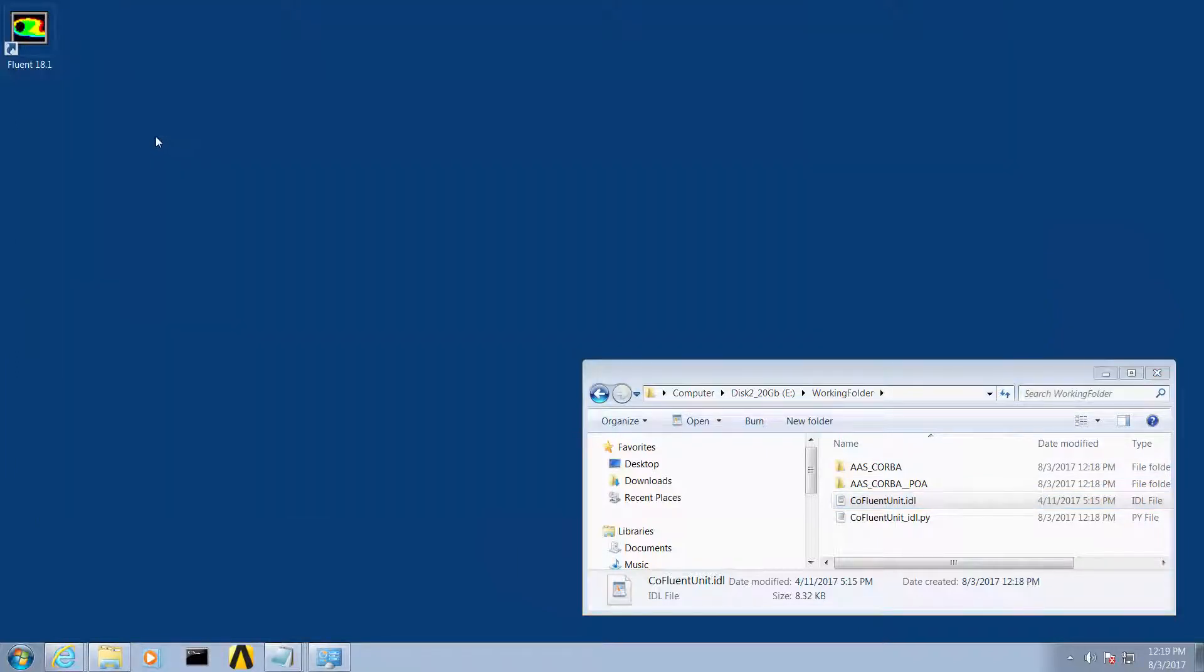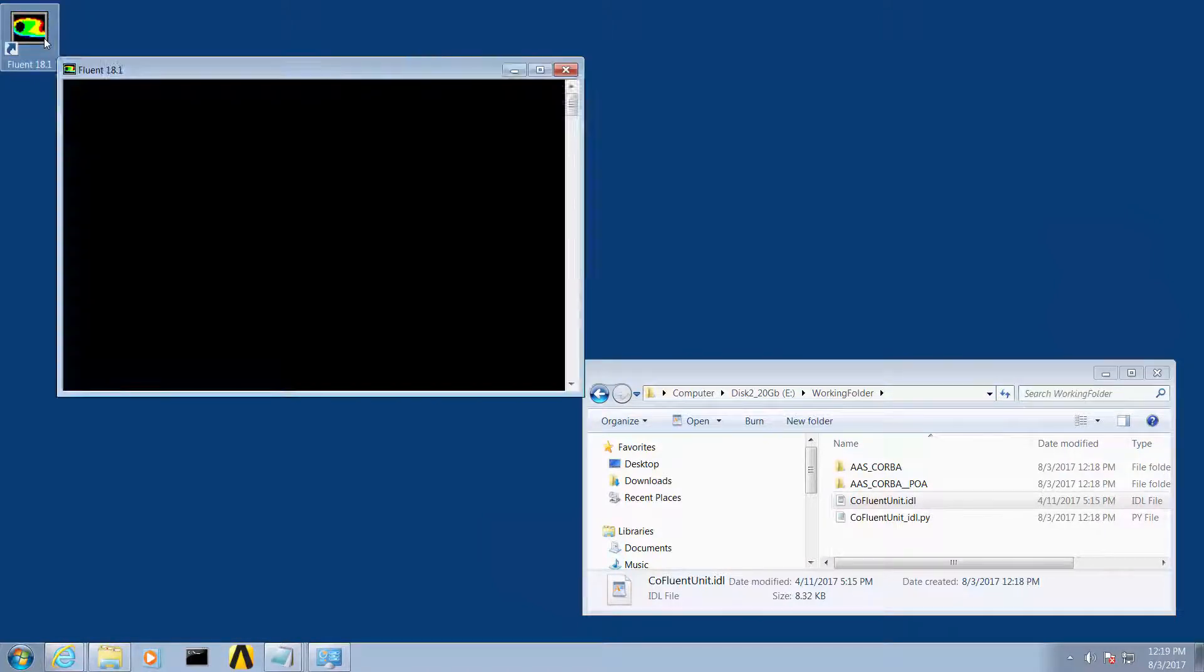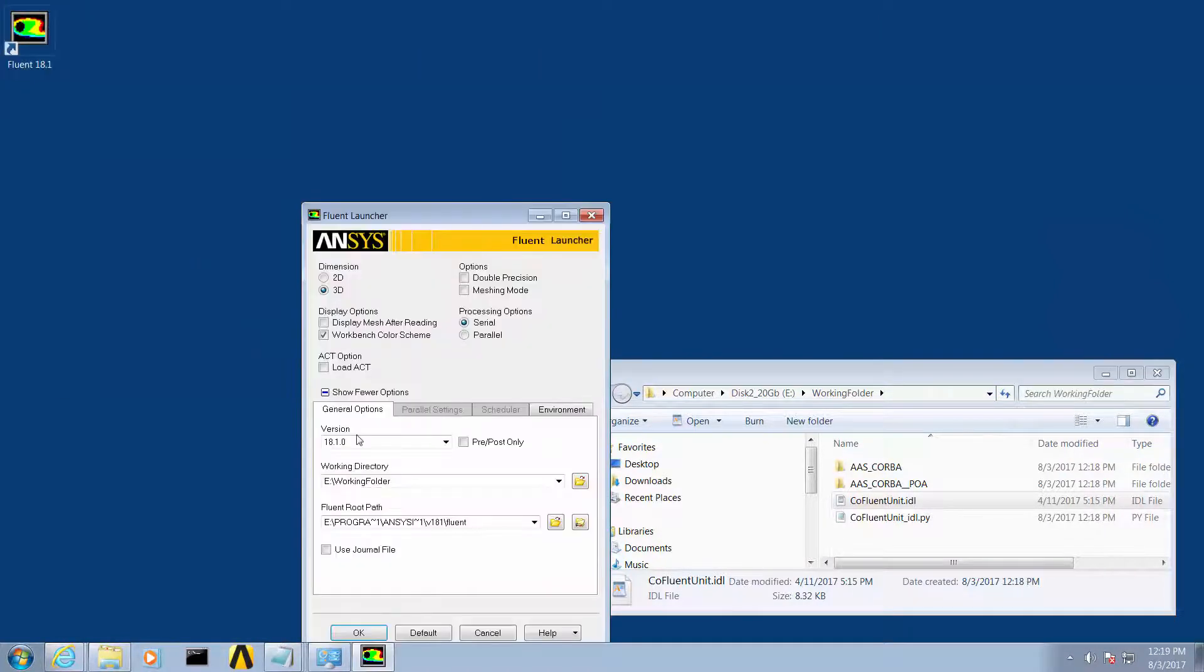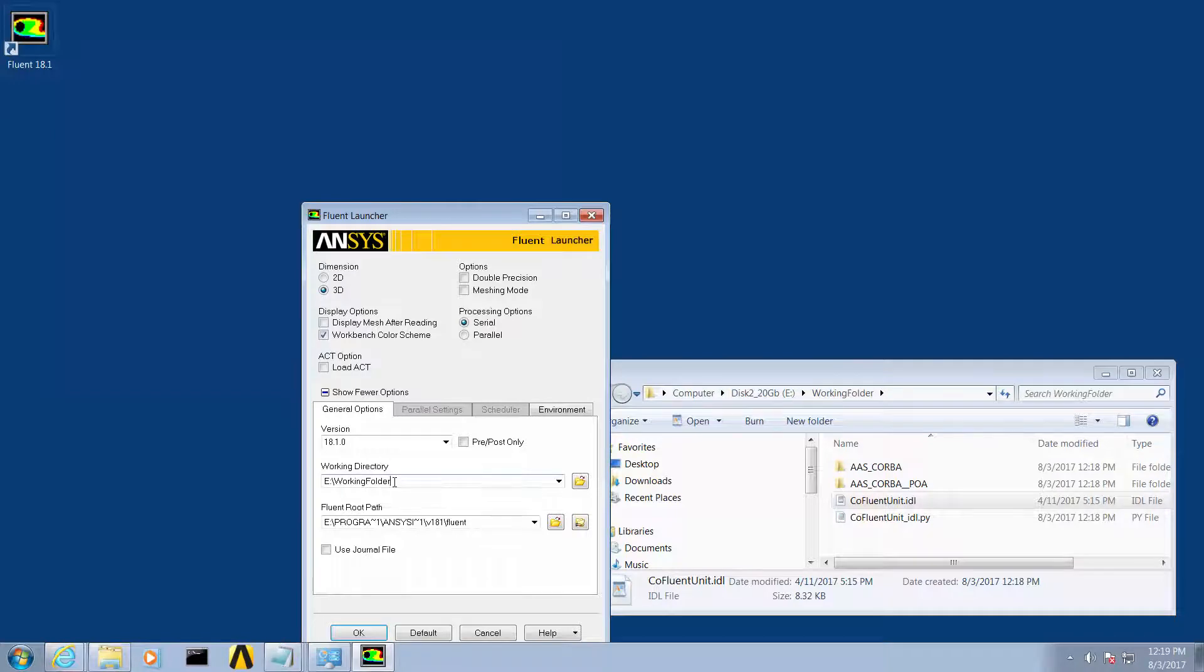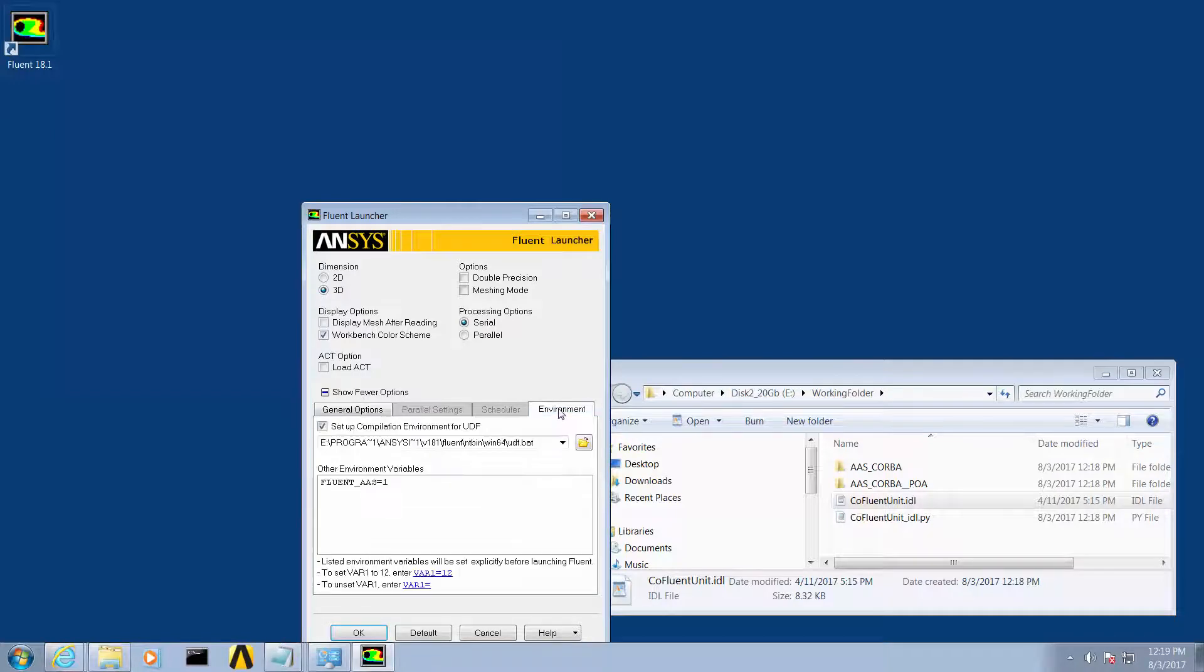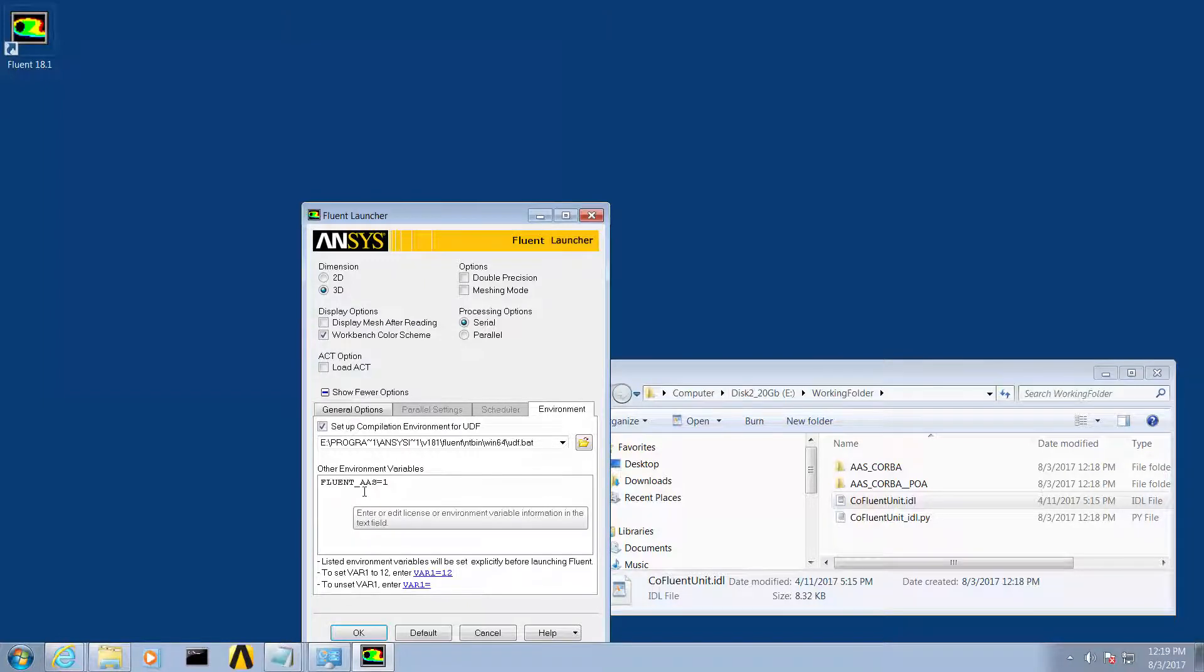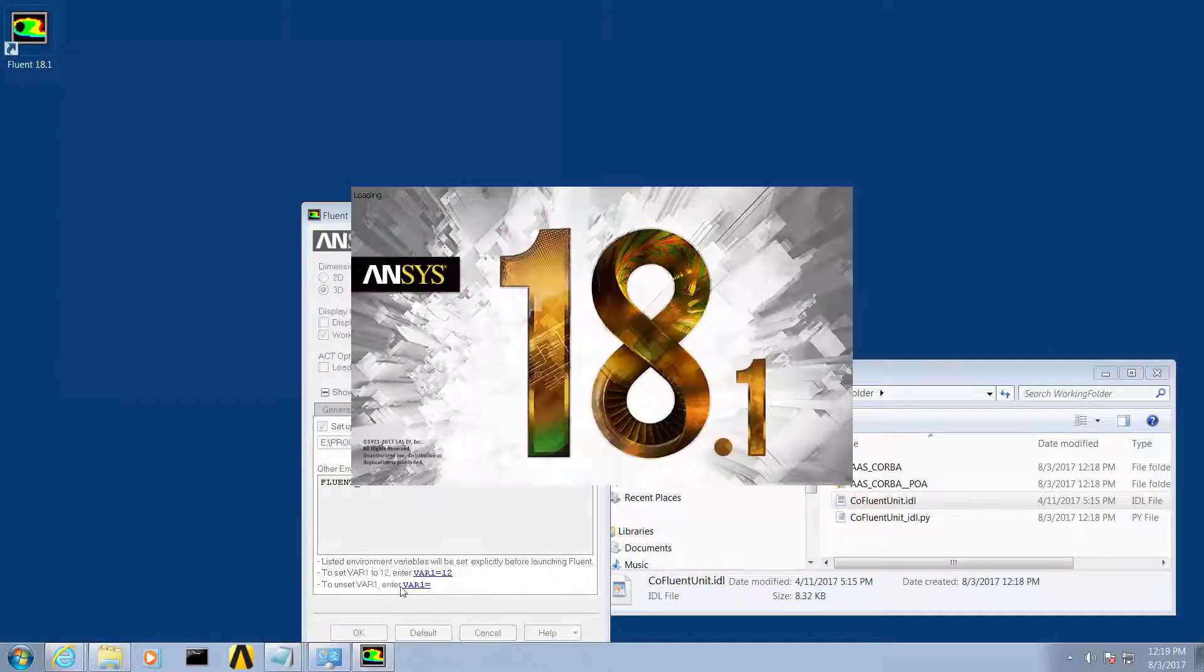The fourth step is to launch Fluent in AAS mode. In the Fluent launcher make sure your working directory is set accordingly. In the environment tab, create the environment variable FLUENT_AAS equals one. Then hit OK.